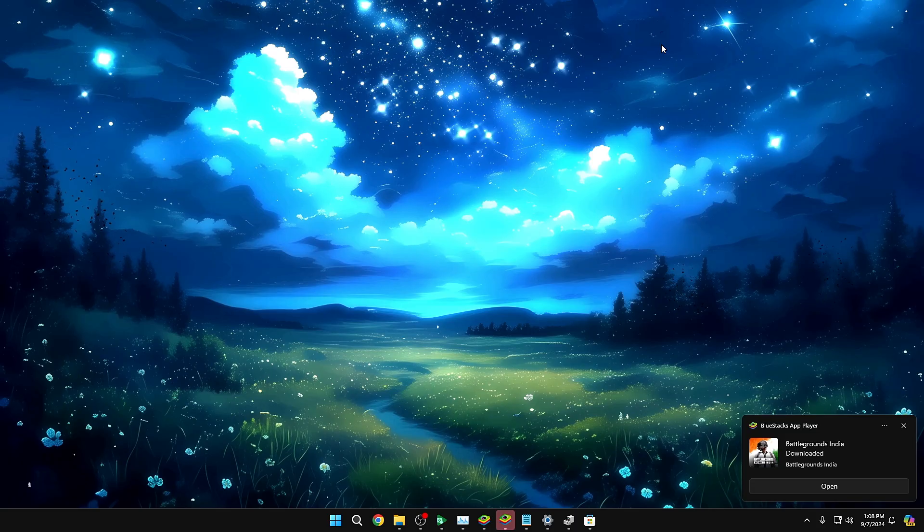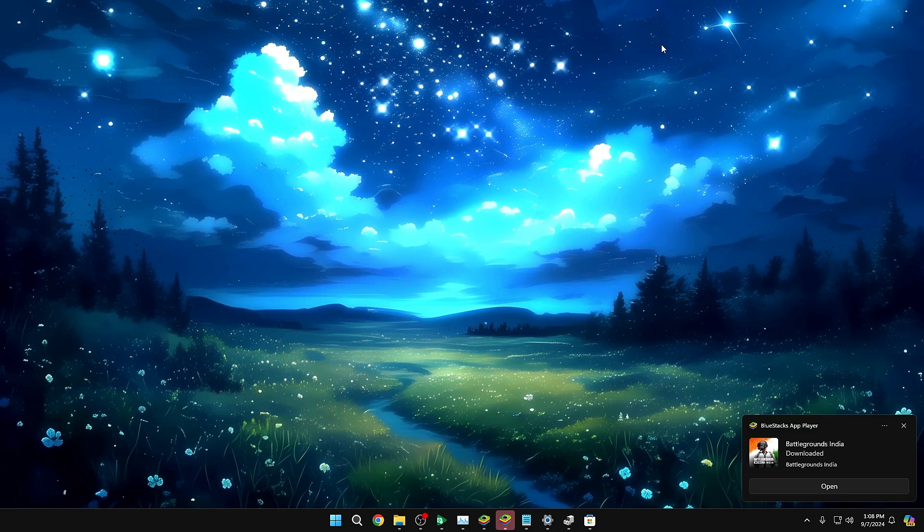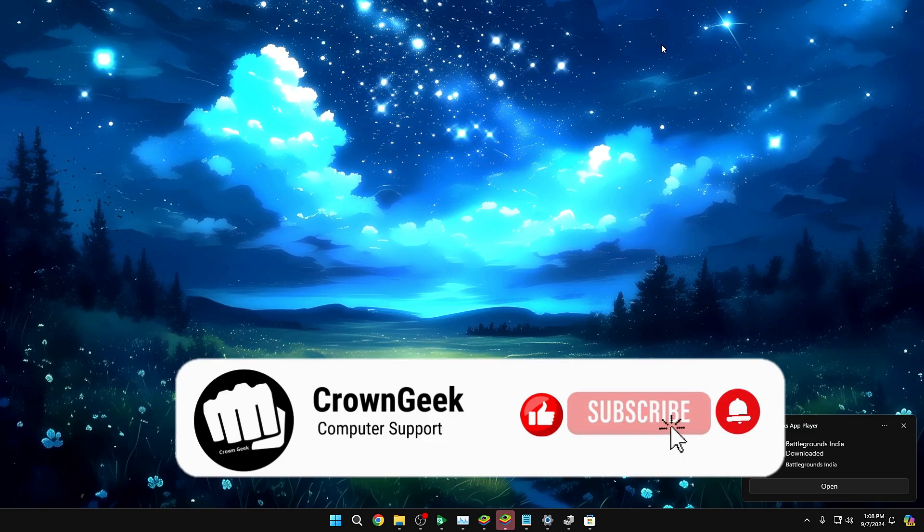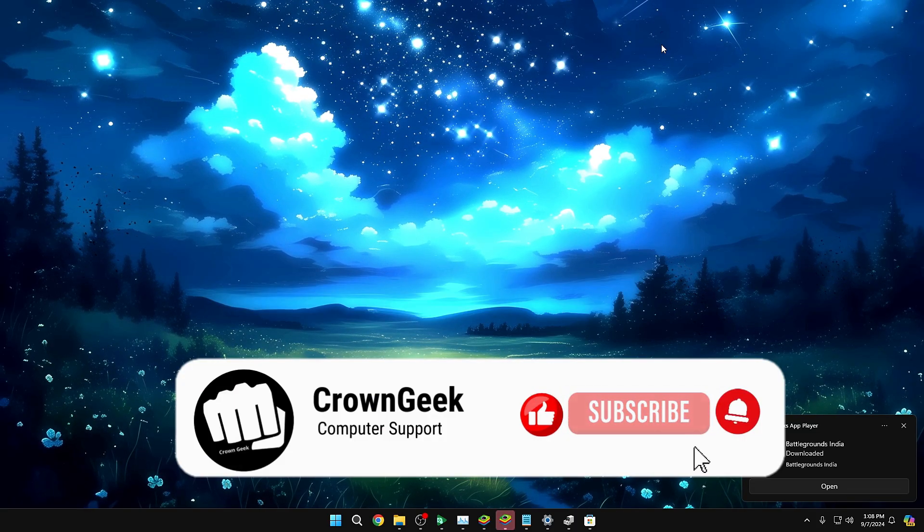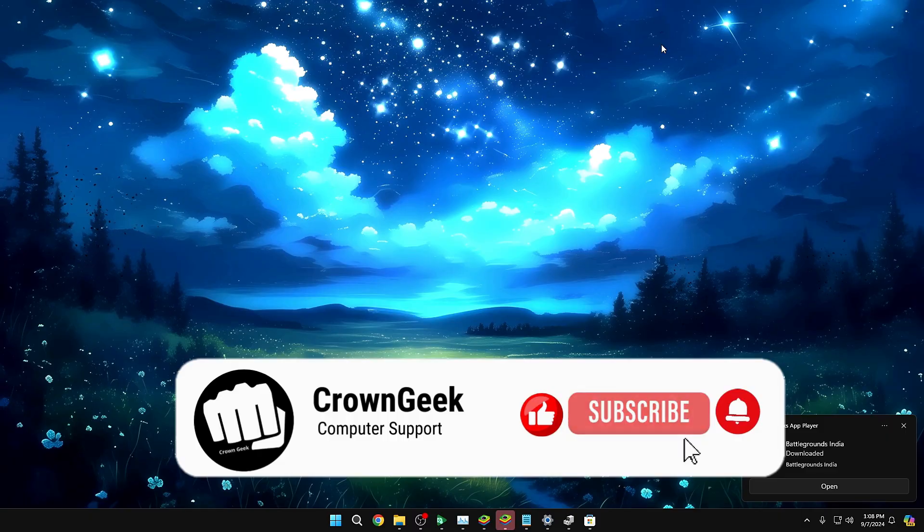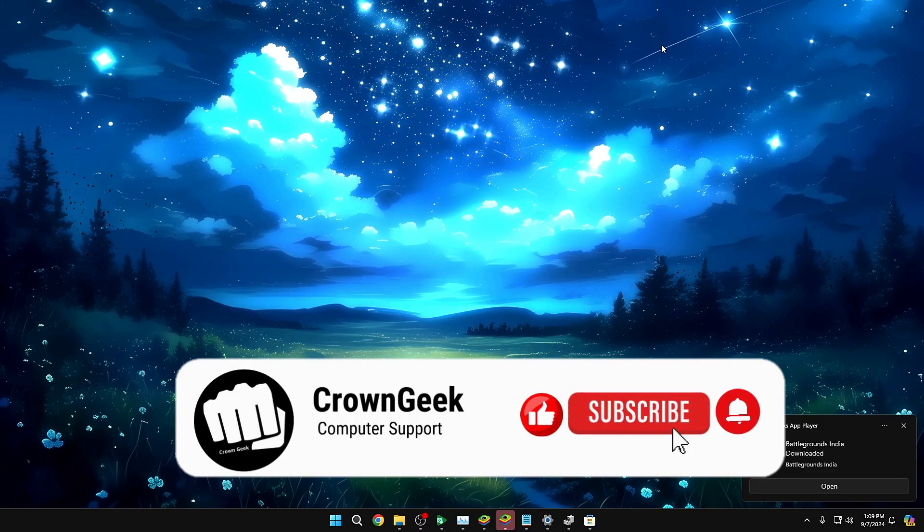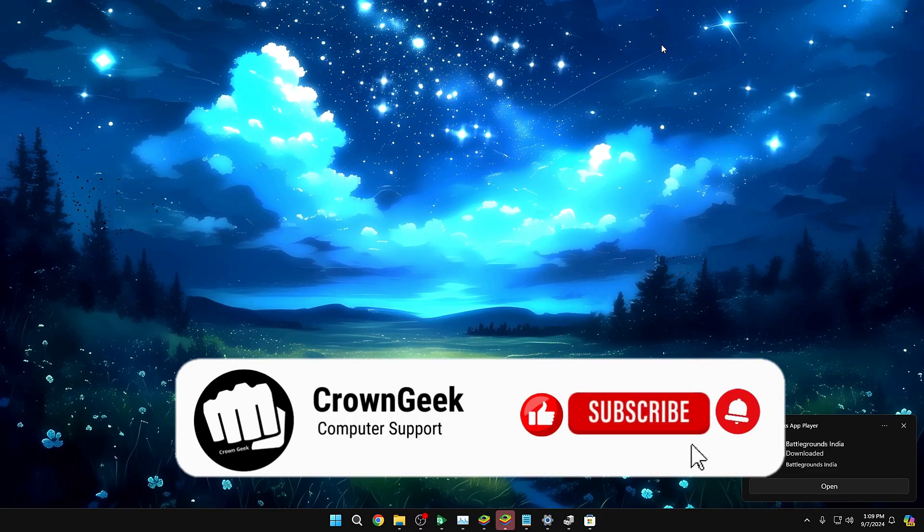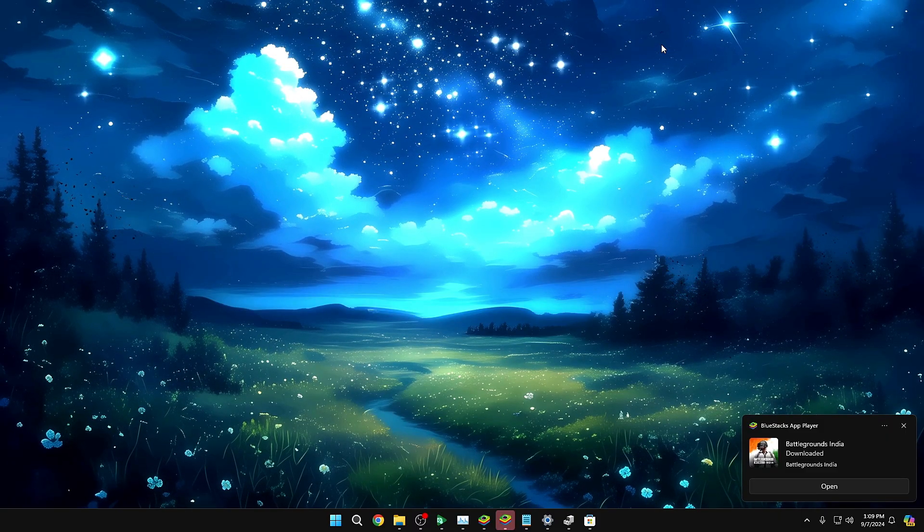So these were the best five tricks, guys, that will be helping you to boost your audio quality on your Windows 10, 11 PC and laptop. And if you really found this information useful, guys, make sure that you hit the like, subscribe, and I'll see you in the next video. Bye-bye.